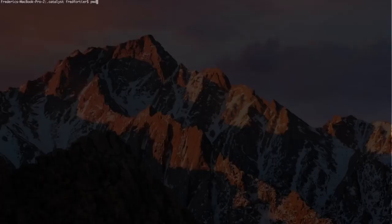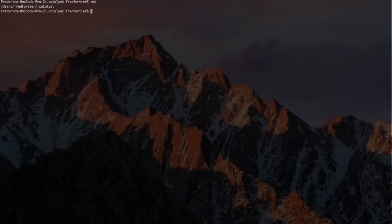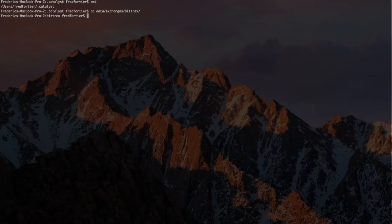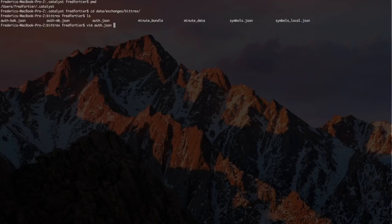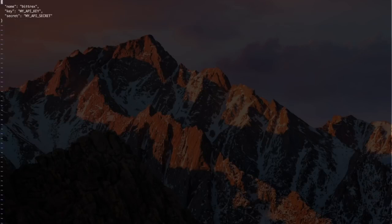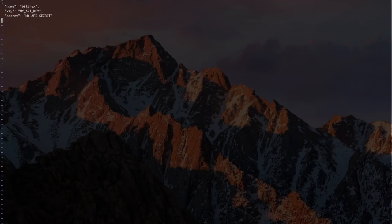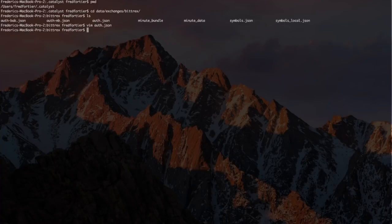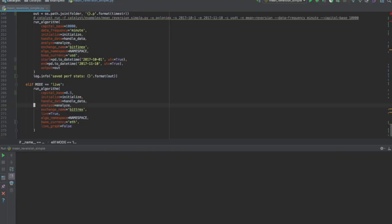Before running the strategy, we'll take a step back and take a look at the auth.json file associated with the Bittrex exchange. This file must exist and must contain a valid API key for the targeted exchange. The process of creating an API key differs for each exchange. I won't cover it in this video.